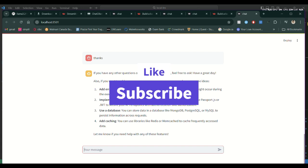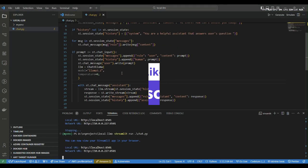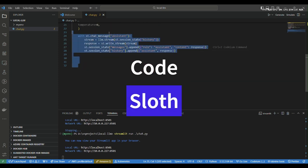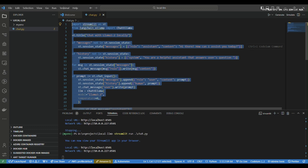This is where you will give the main instruction to the chatbot. Let's say something like 'You are a helpful assistant that answers user's questions.' Inside the prompt, let's append the user's prompt to the history as well — 'append(human, prompt)'. Note that it's a tuple, so use round brackets, and use a comma instead of a colon.